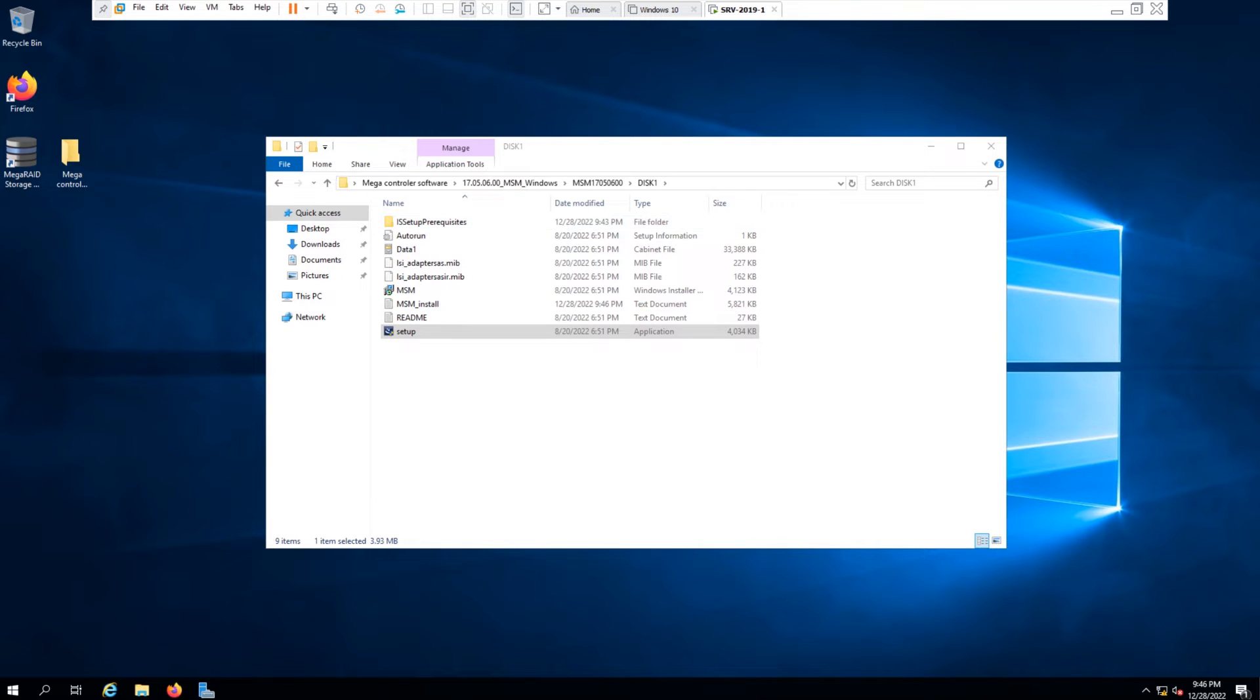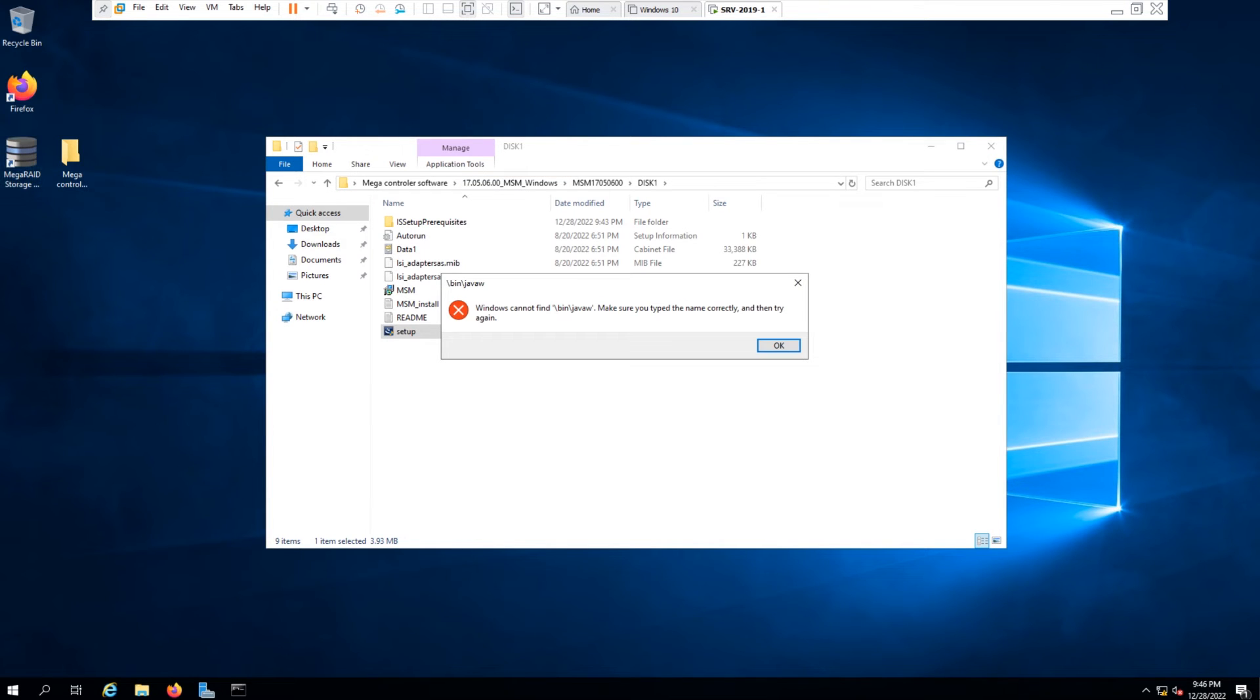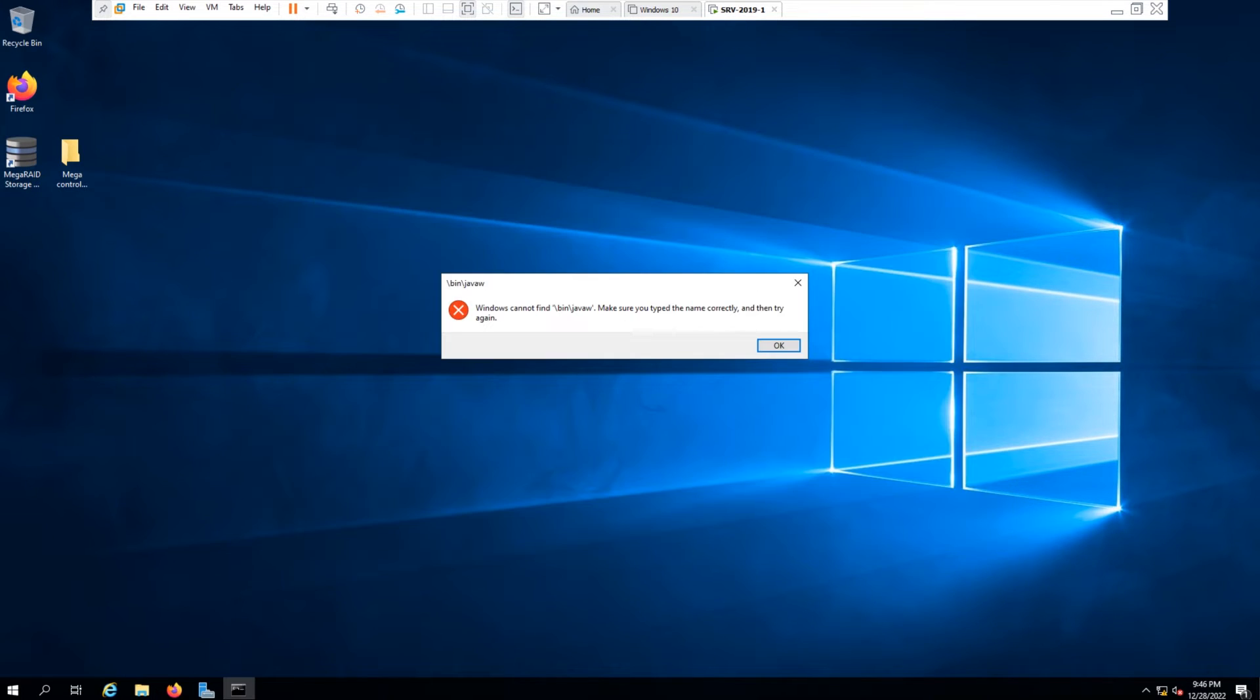The version of the software is 17.0.5.0.6 and this is the error you will get from the software. How you can resolve these errors and get the software storage manager working?